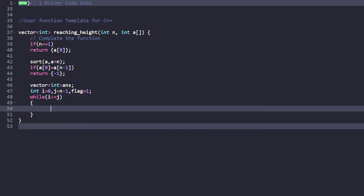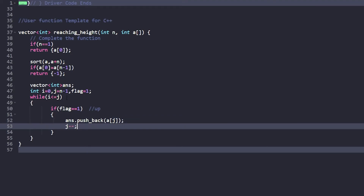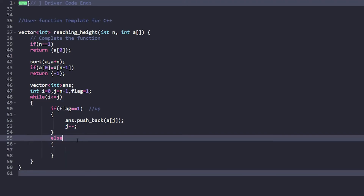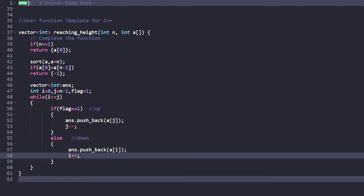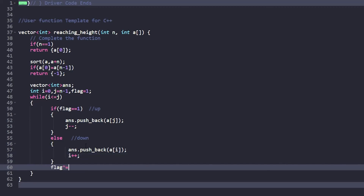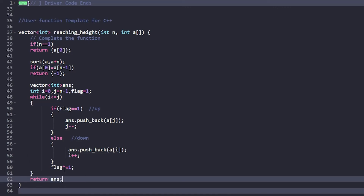Initialize flag as 1. Inside the loop: if flag is 1, the elevator goes up, so push a[j] into answer and decrement j. Otherwise (flag is 0), the elevator goes down, so push a[i] into answer and increment i. After each insertion, toggle the flag using flag XOR equals 1. After the loop, return the answer vector.